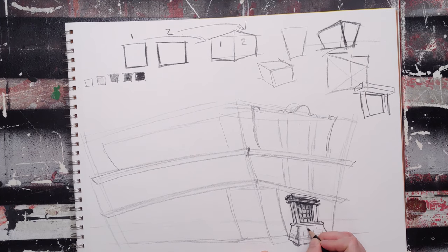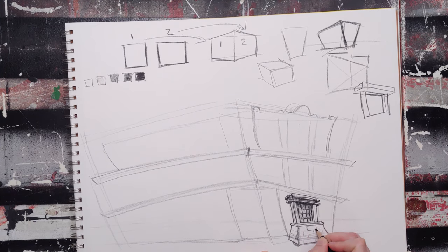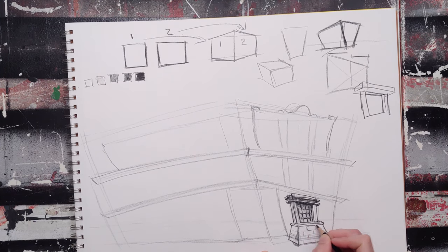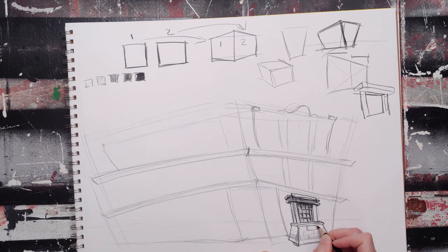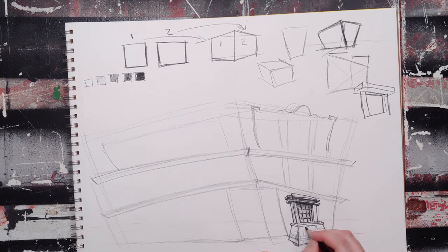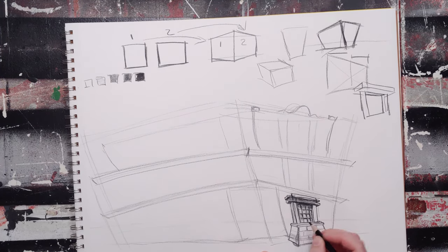So I have to draw each individual brick now. And leave space between them for the mortar.